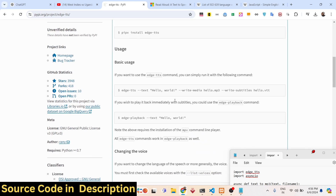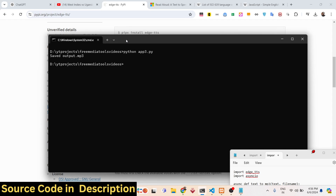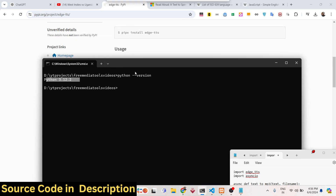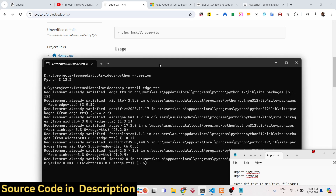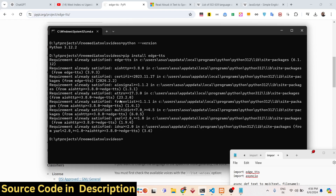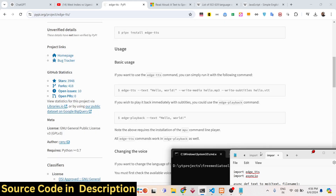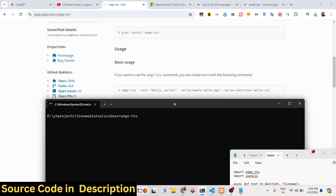You can install it right inside your command line. You should have Python installed — we are using the latest version, which is 3.12.2 at the time of recording. After that, just type the command 'pip install edge-tts' to install it. You can also run this library from the command line using the 'edge-tts' command.